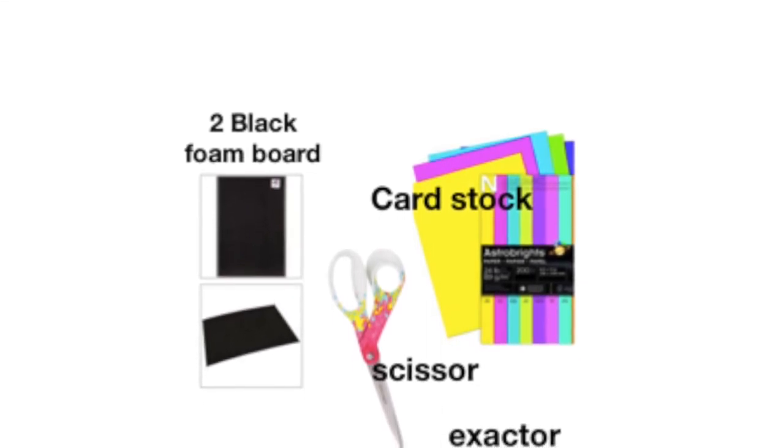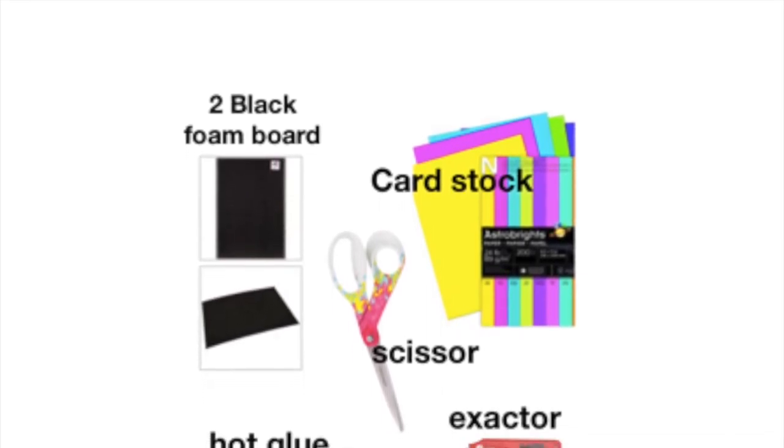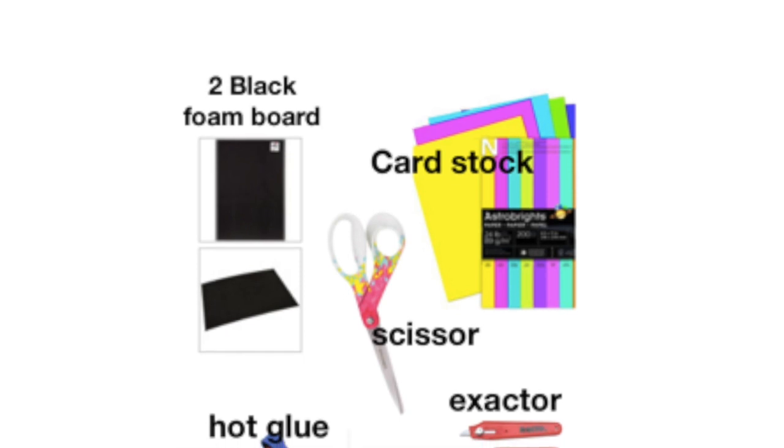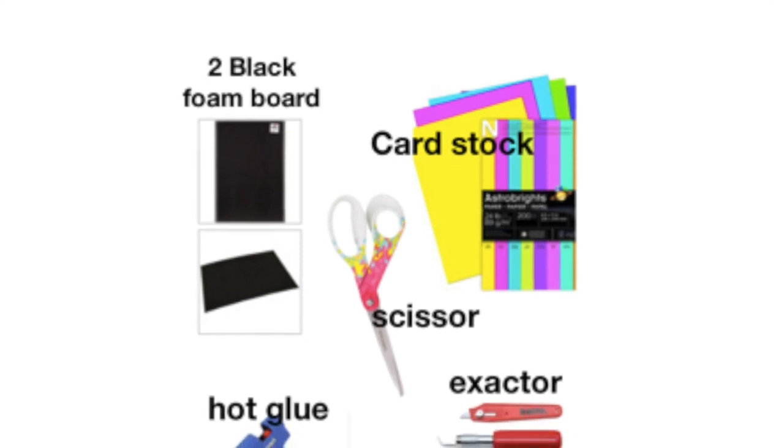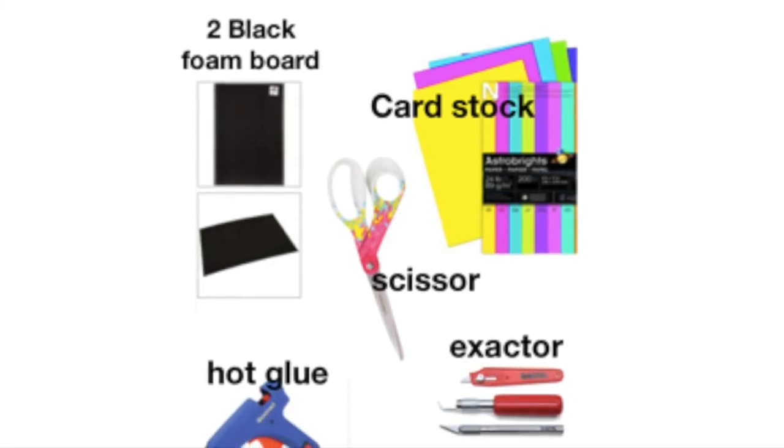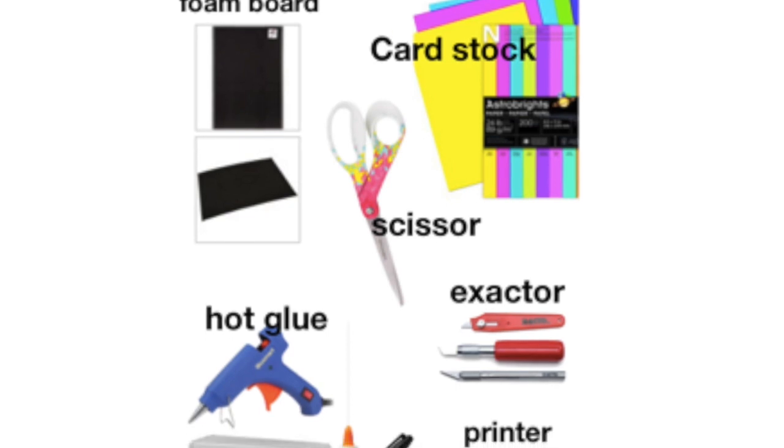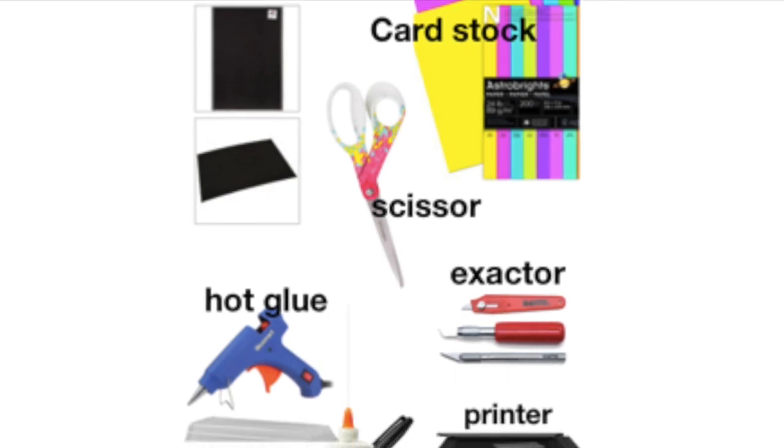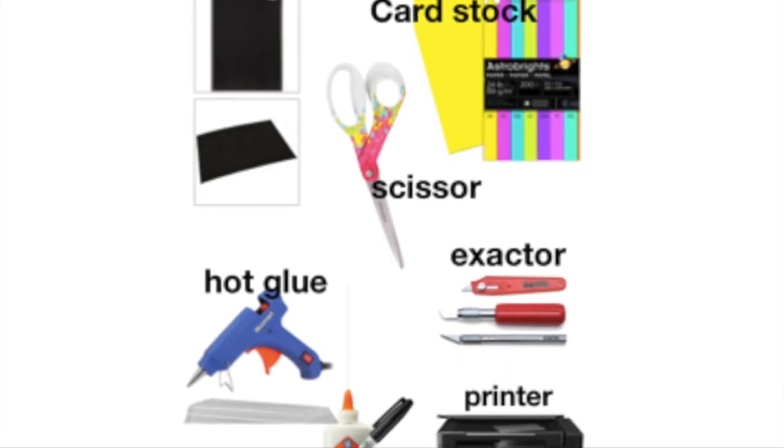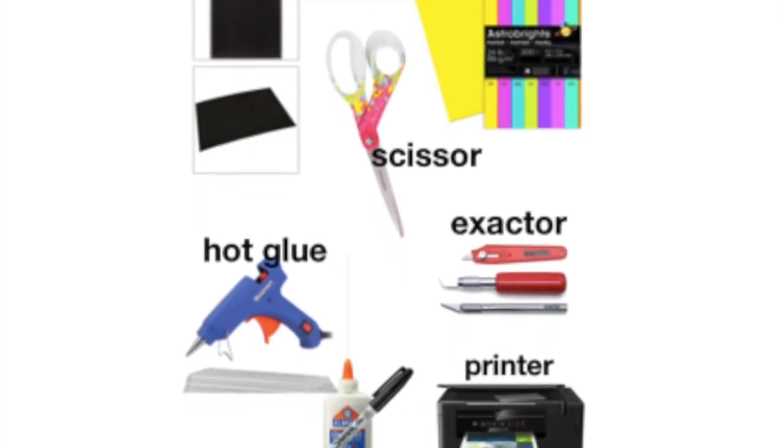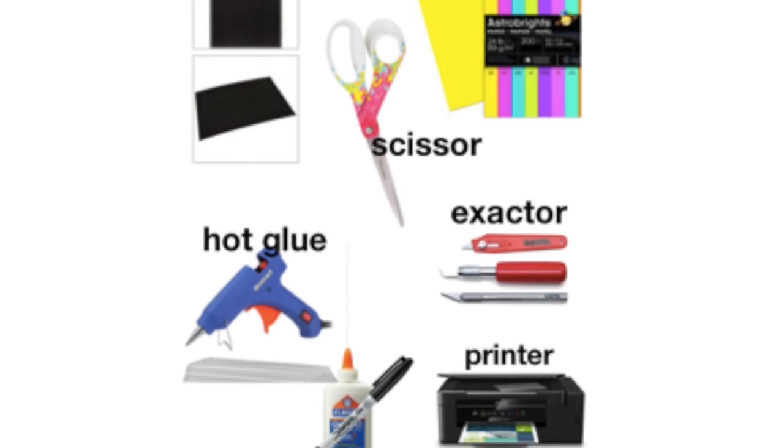scissors, cardstock paper for the red, yellow, and green light, hot glue gun, exacto knife - be very careful with that - glue marker, and a printer.